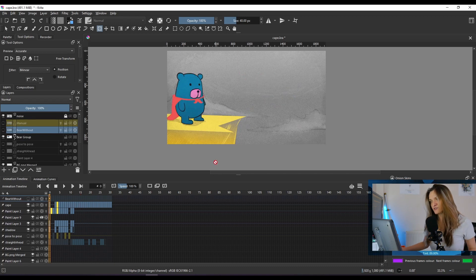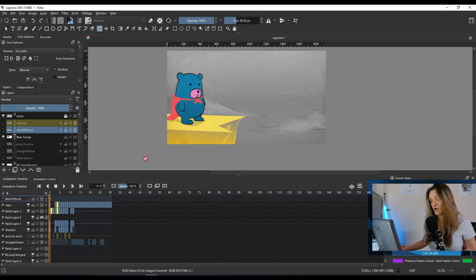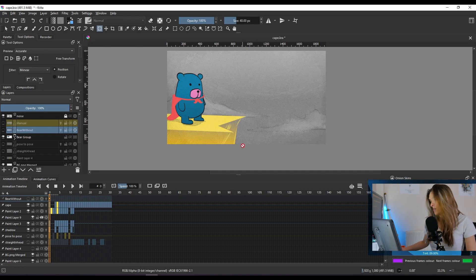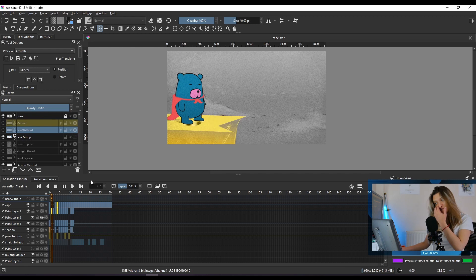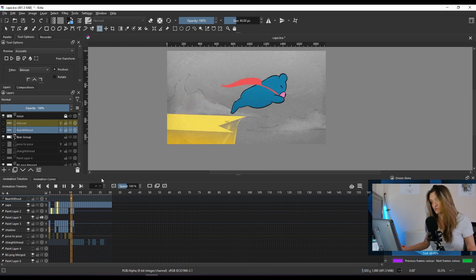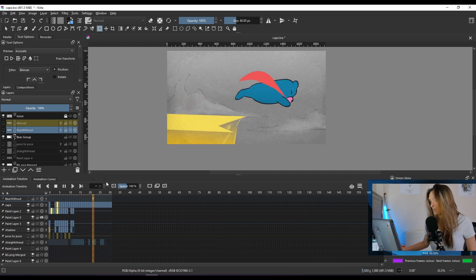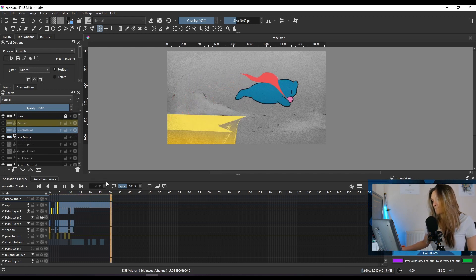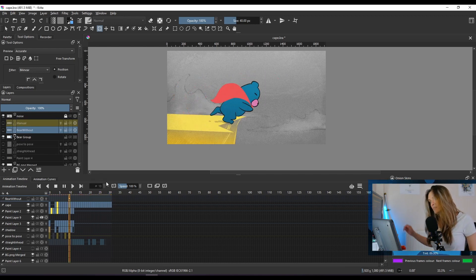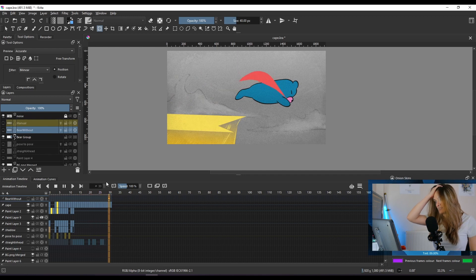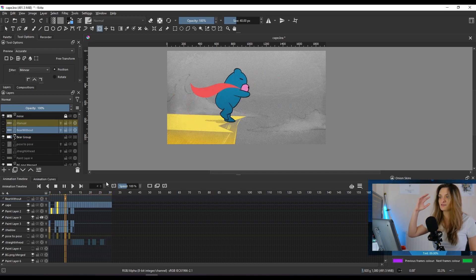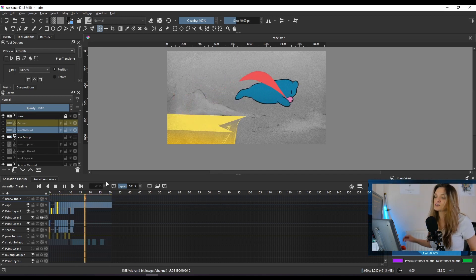I'm using Krita 5 for this, if you're asking. This is a new animation and I'm going to hit play to see what happens. You can see what happens — he's flying in the air and then he stays in one place.